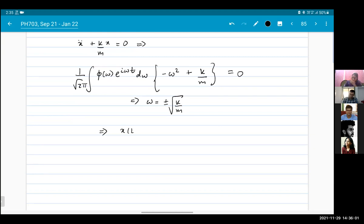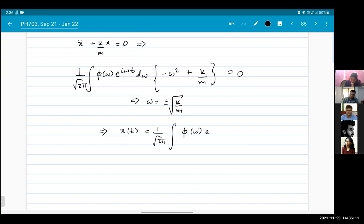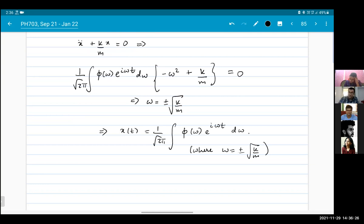So x(t) = (1/√(2π)) integral of phi(ω) e^(iωt) dω where ω = √(k/m). This gives a complete solution. If I give initial conditions — say x(0) = 0 and x'(0) = v — I will get a specific form for phi(ω).